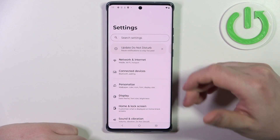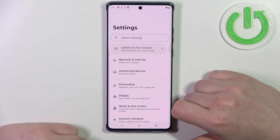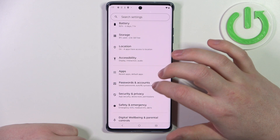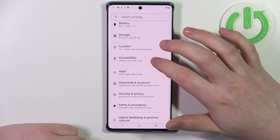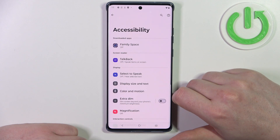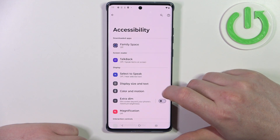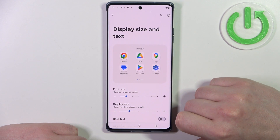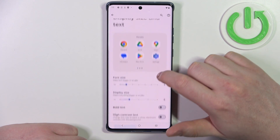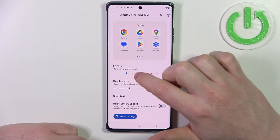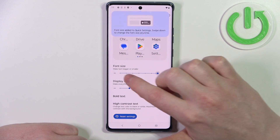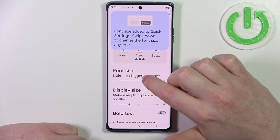To do this, first we'll need to open our settings. Inside we can scroll down and look for accessibility, enter it, and the first option we're going to change is the display size and the text. Here I'm going to make everything as big as possible, including font size.